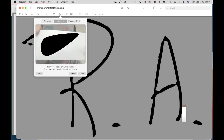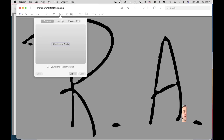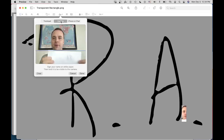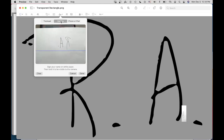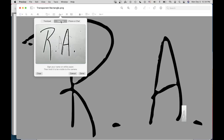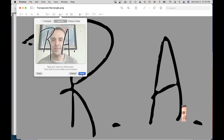It doesn't seem to want to cooperate right now — let's try this again. It had it for a second there; usually it's a little more reliable than that. So hit Camera and try again. There it is — that's captured. I'm liking that. I'm going to hit Done.